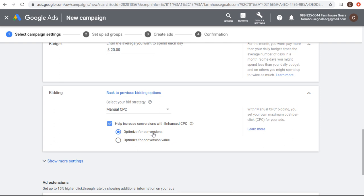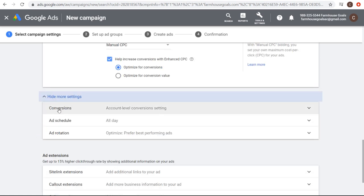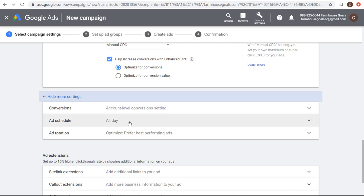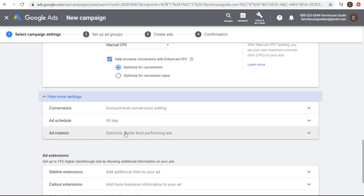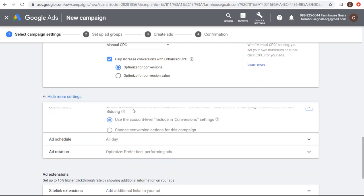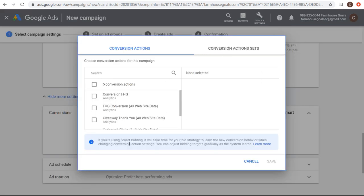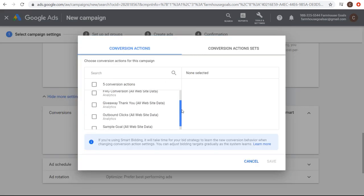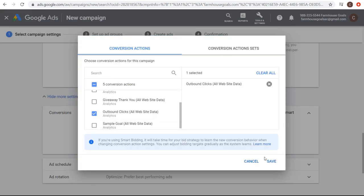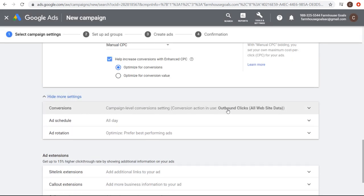I'm going to start my bids as low as possible because I can always increase them over time. Under show more settings, you can set the conversion you're actually optimizing for, your ad schedule, and ad rotation. I'll leave ad rotation as default for conversions. I'm going to click here and choose the conversion action for my campaign — we're going to select outbound clicks. That's the goal I want to drive for this campaign. We'll click save, and now we have our conversion action set as outbound clicks.